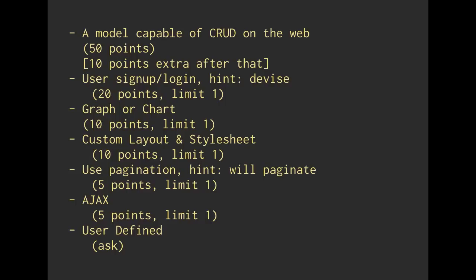In general, we want at least one model capable of doing CRUD - that's create, read, update, delete on the web. And it would be nice if you had the ability to log in or sign up. You can use the devise library for that. That will give you some experience using open source libraries and their documentation. Maybe having to Google around if you run into problems or issues.